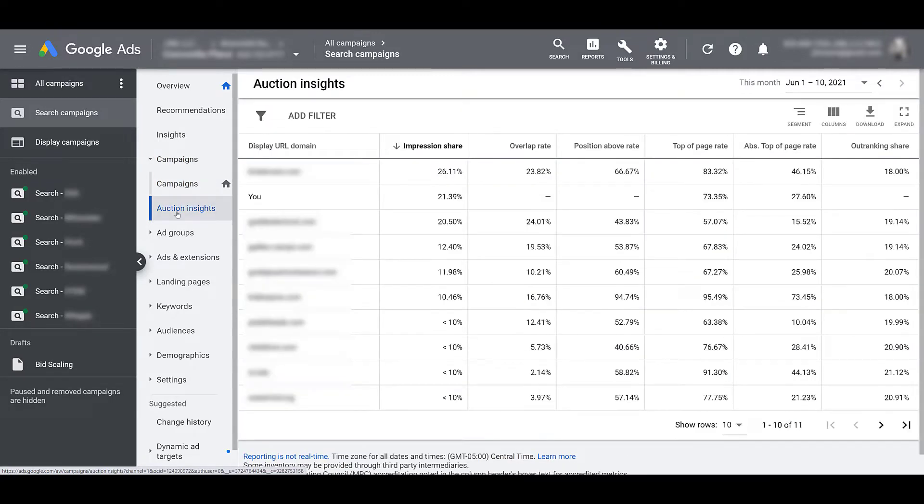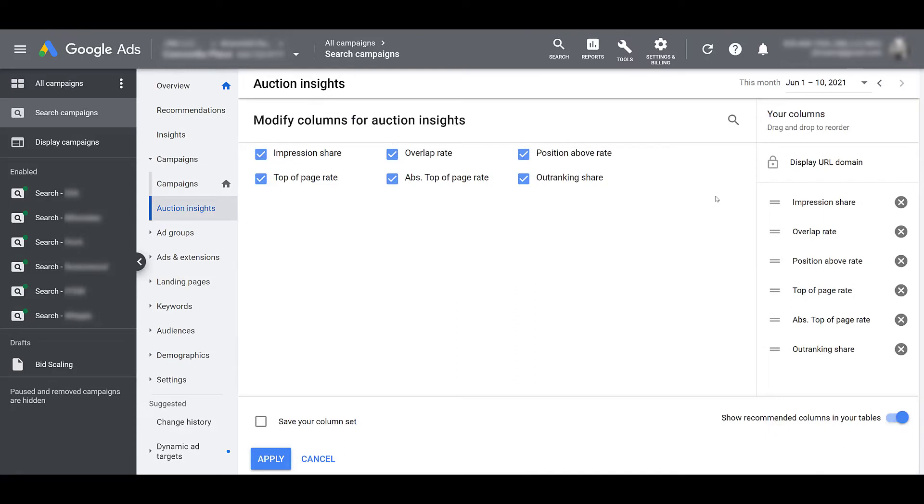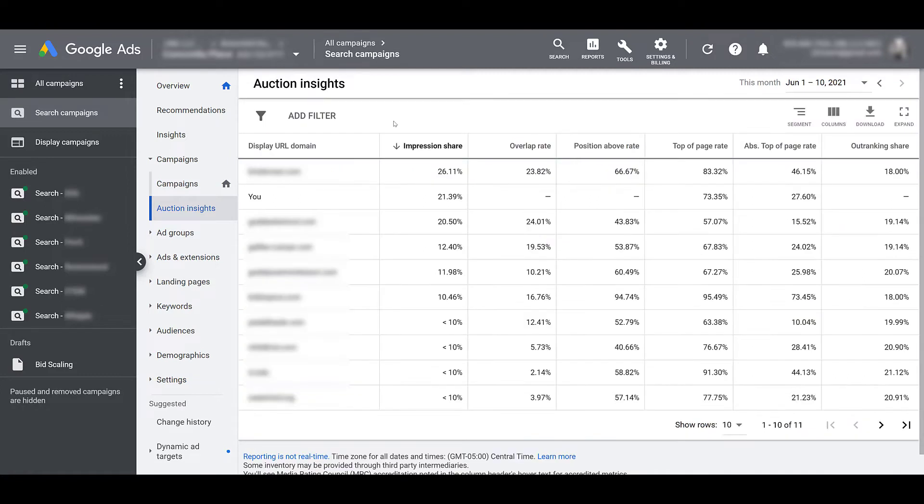And what we see in this view are the main columns. And the columns that we see in this Insights report are what we're going to get. And what I mean by that is if I go to columns, I can only take certain columns away. Our display URL domain, aka the competitors, are going to be locked in there. But there aren't any additional columns that we can add. So I can just go ahead and cancel out of this. And then I'm going to move back up so we can talk about each of the columns.